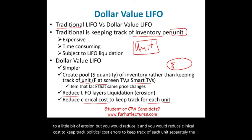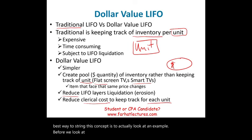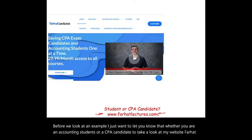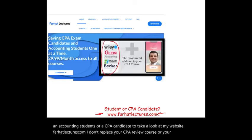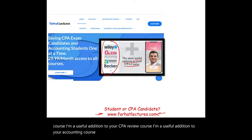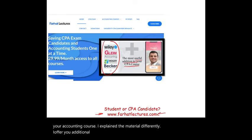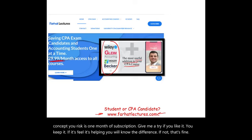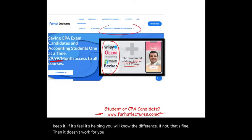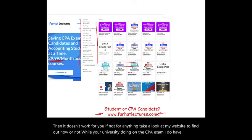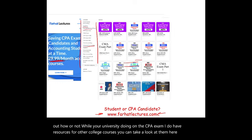The best way to illustrate this concept is to look at an example. Before we do, whether you're an accounting student or a CPA candidate, take a look at my website, farhatlectures.com. I don't replace your CPA review course or your accounting course — I'm a useful addition. I explain material differently, offer additional resources and explanations, and cover the theory behind the concepts. I also have resources for advanced accounting, managerial accounting, auditing, and so on.